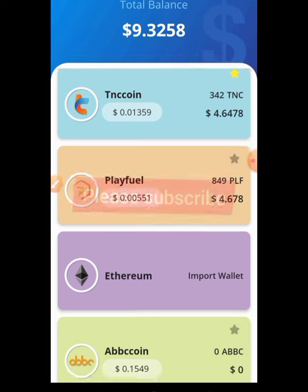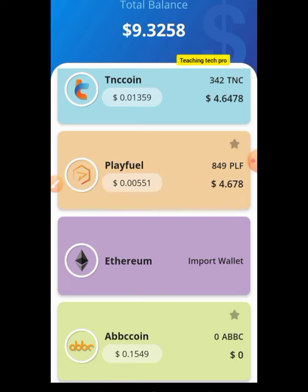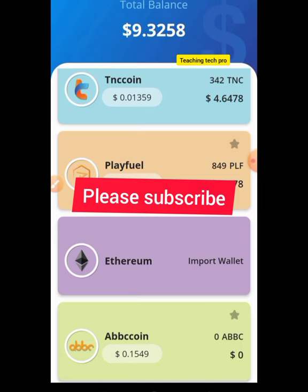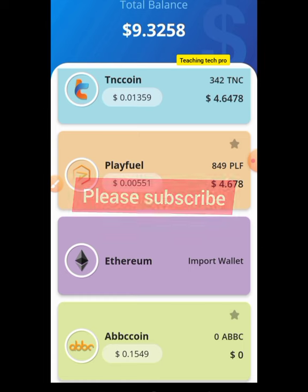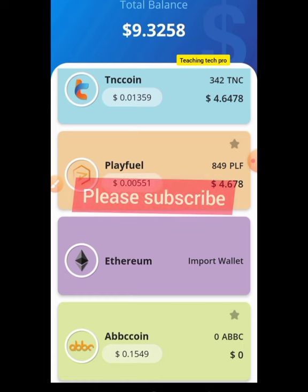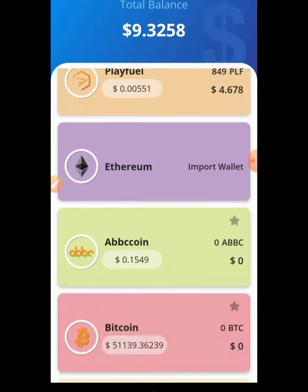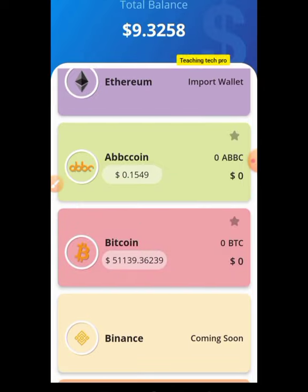I'm going to drop the link that leads to the place you download this app in the description box below. Just click on the link and it will take you to the place you can download it, either on your Apple phone or Android phone. It's accepted in every part of the world — you don't need any VPN to use this app.